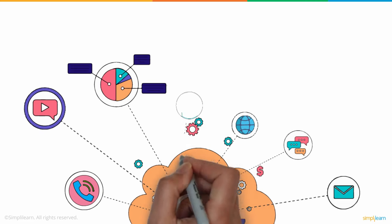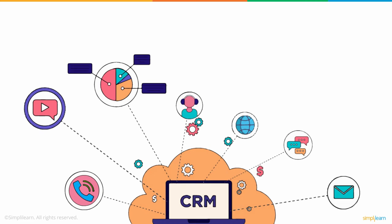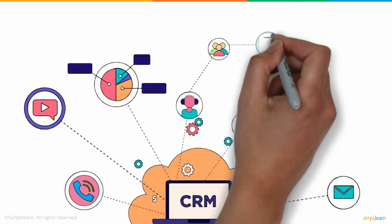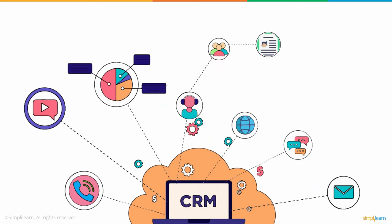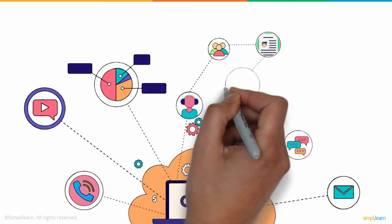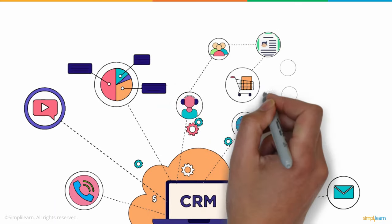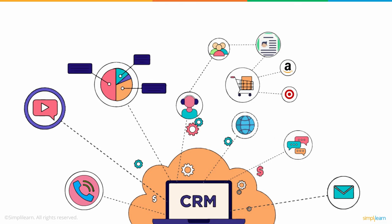CRM systems may also provide staff workers who deal with consumers with in-depth knowledge of their personal data, purchasing history, shopping preferences, and challenges.